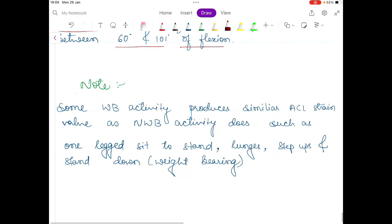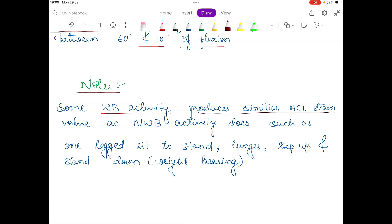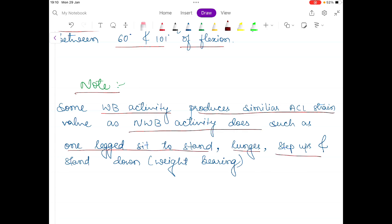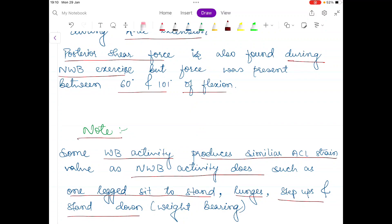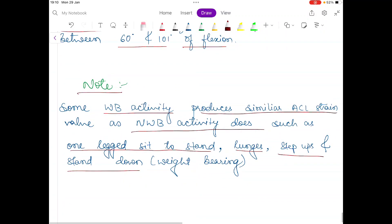Some weight-bearing activities produce similar ACL strain values as non-weight-bearing activities. These include one-legged sit to stand, lunges, step up, and stand down in weight-bearing positions. This concludes the topic of extensor muscles of the knee joint.